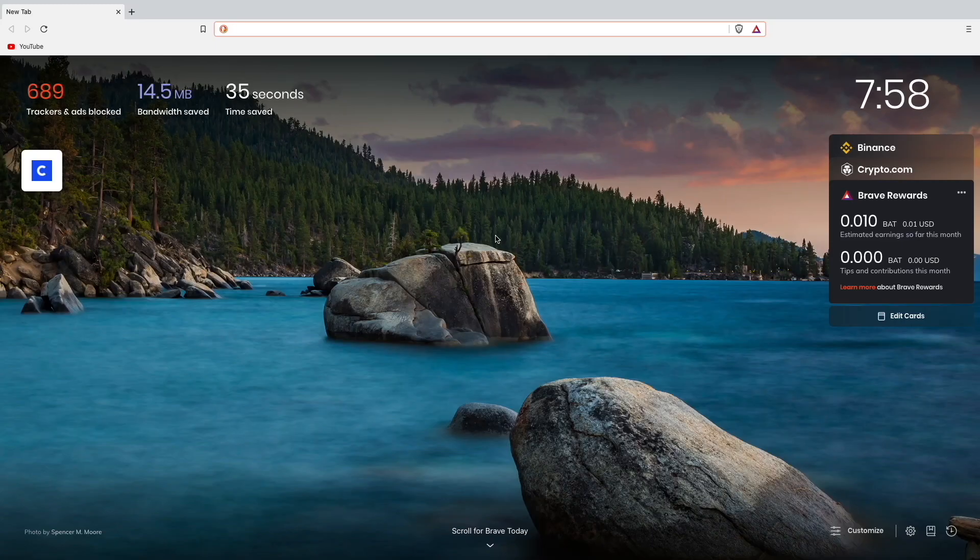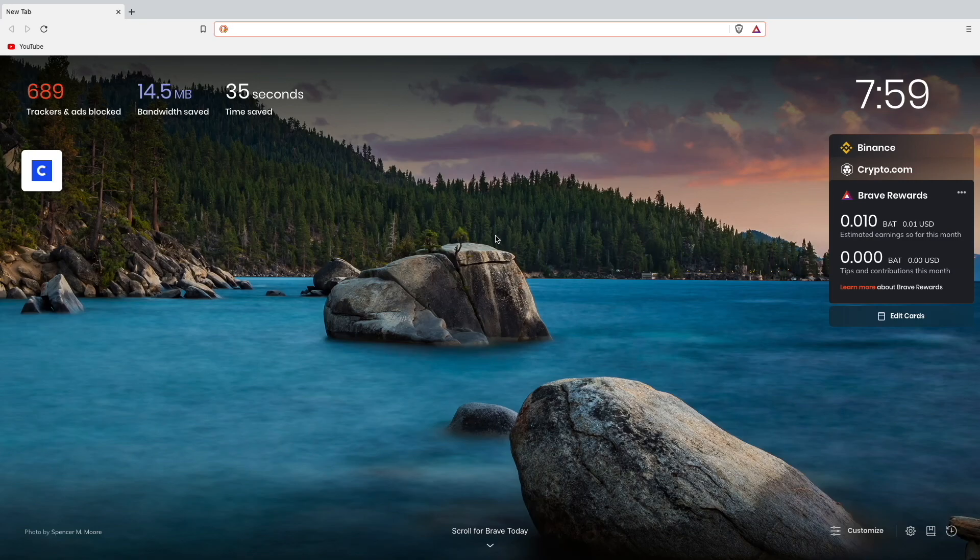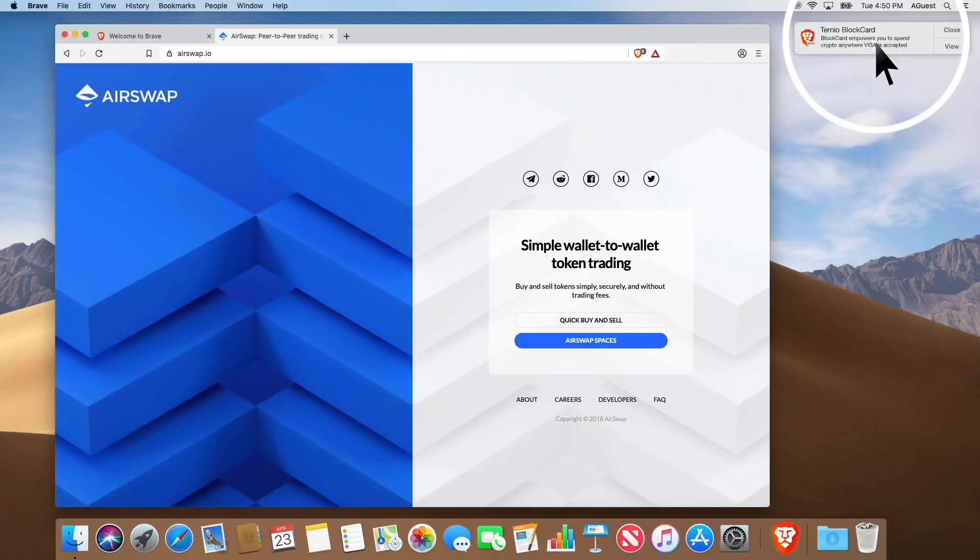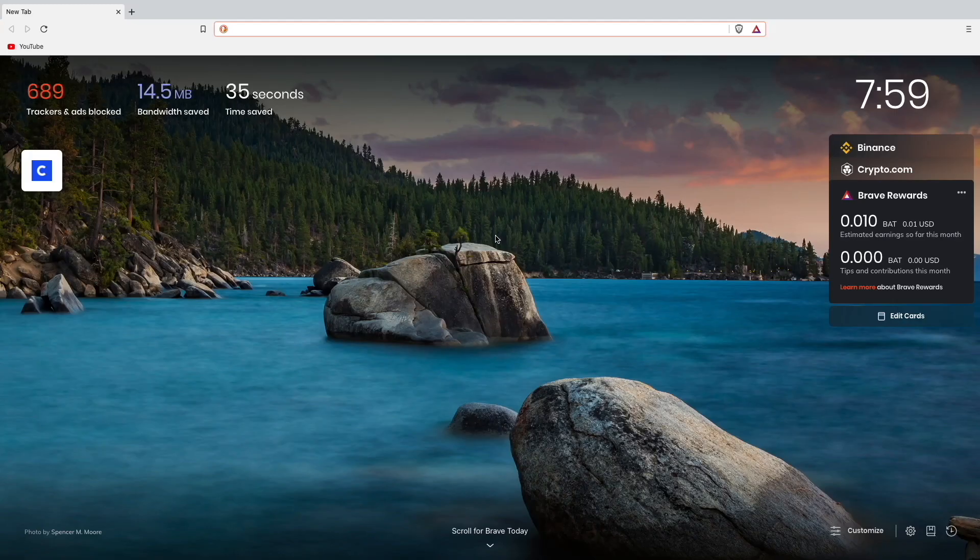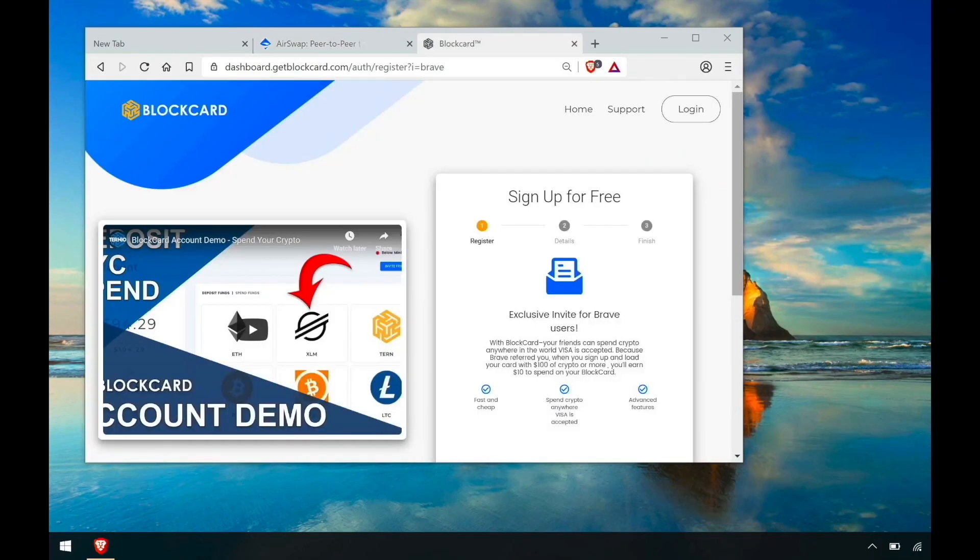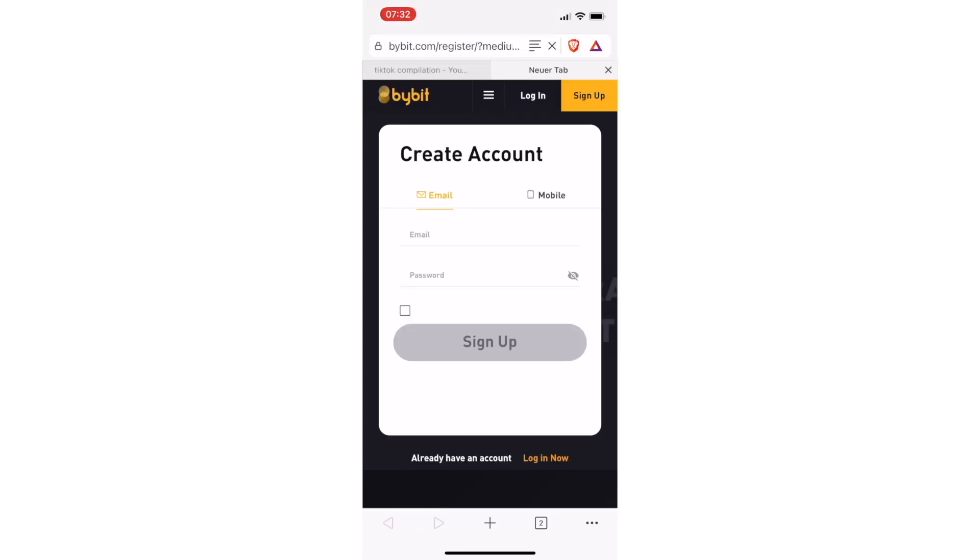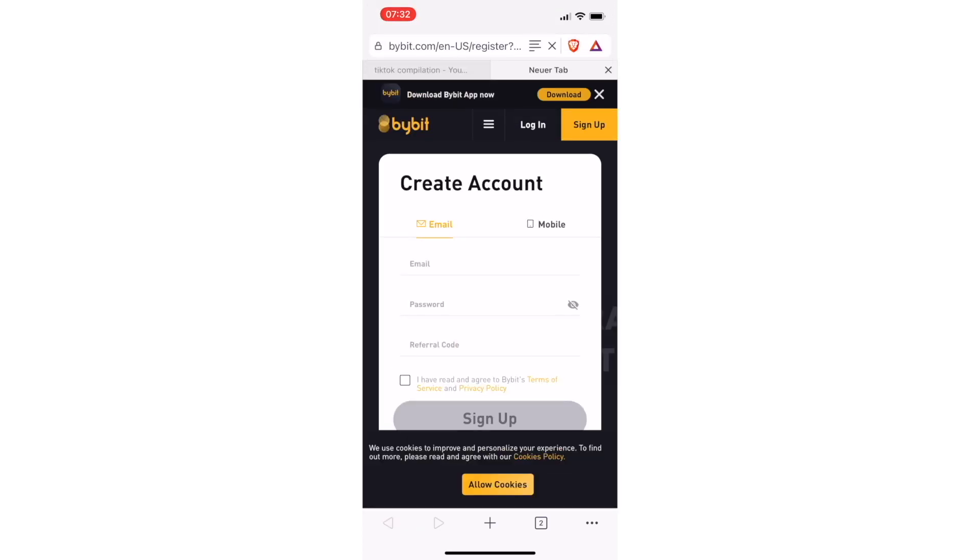Now I want to show you how the ads will be displayed in the Brave browser. If you are on an Apple product like me, the ad will be displayed at the top right corner just like a small notification from your email. On Windows products the ad will be displayed at the bottom right corner. On your phone the ad will be displayed as a notification like from WhatsApp or Instagram.